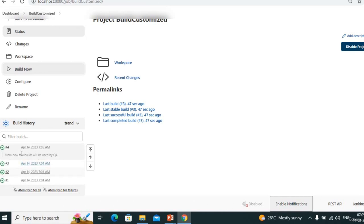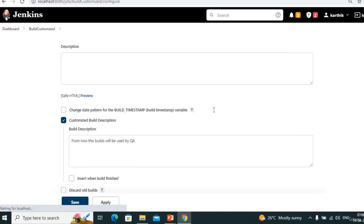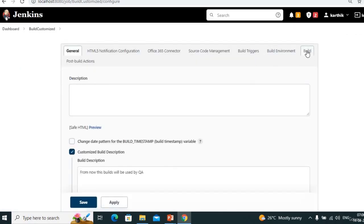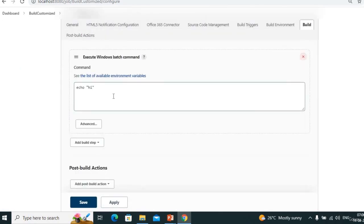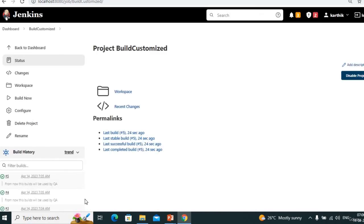From the fourth build onward the message comes. If we run again, the fifth build will also have it. After 10 to 12 builds, once QA is done, we can change the description. Now one more option to see — go to the build section.